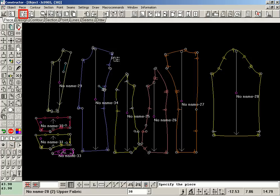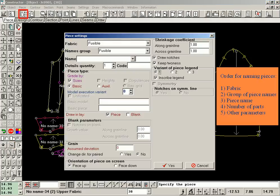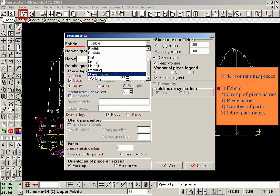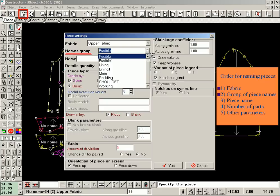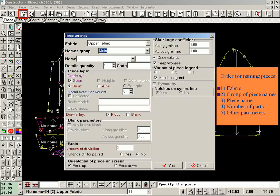Select fabric from the lists created in the program utilities. Group of piece names can be entered automatically based on the fabric or manually. Enter the name of a piece from the list in the program utilities or enter it manually. Enter the number of parts as well as any other parameters instead of default parameters.